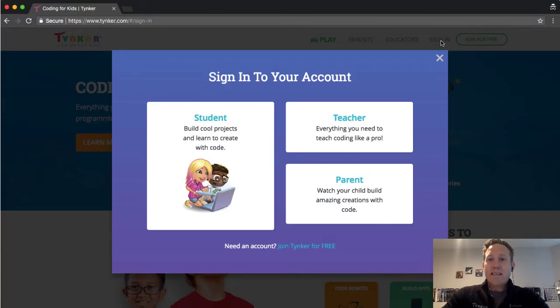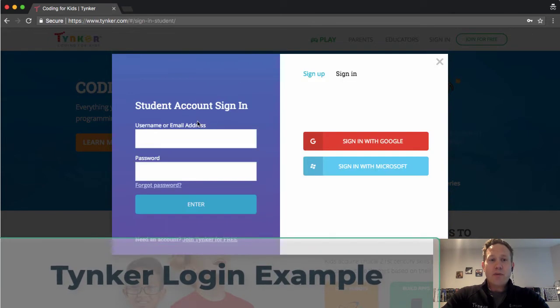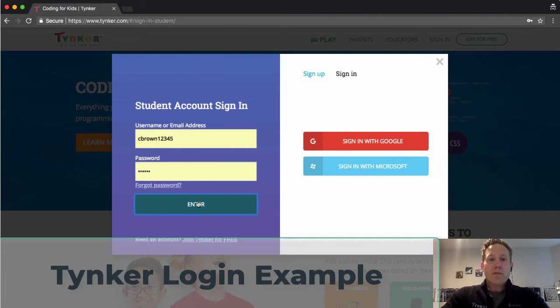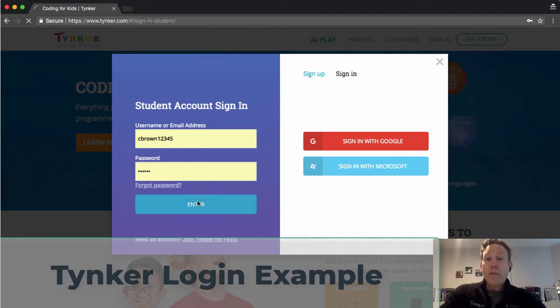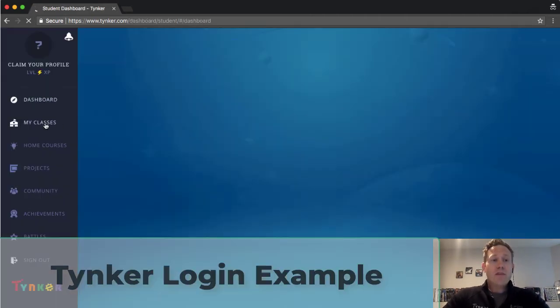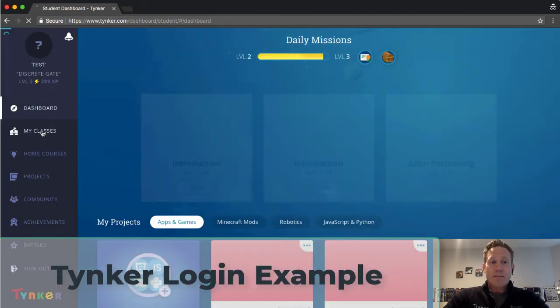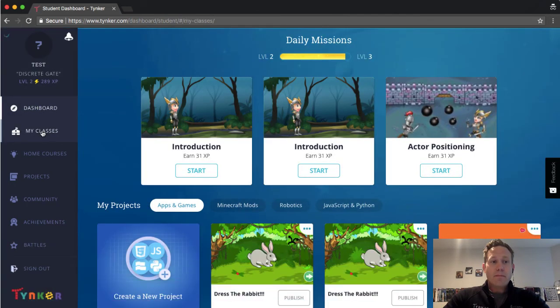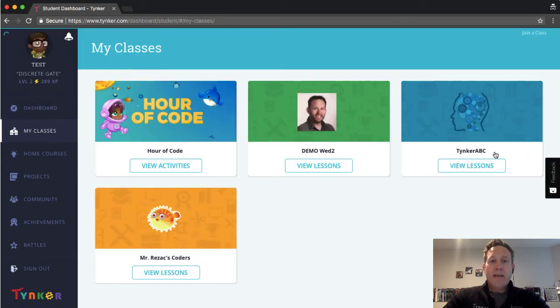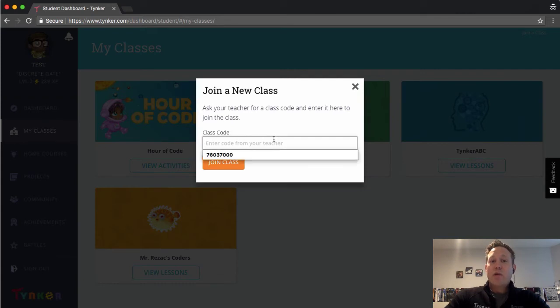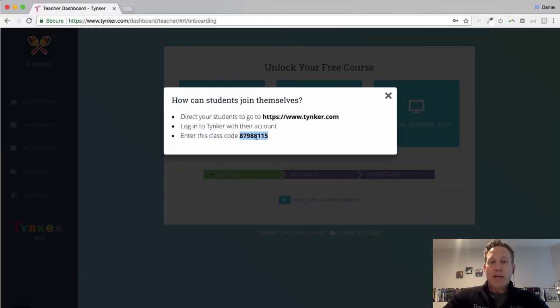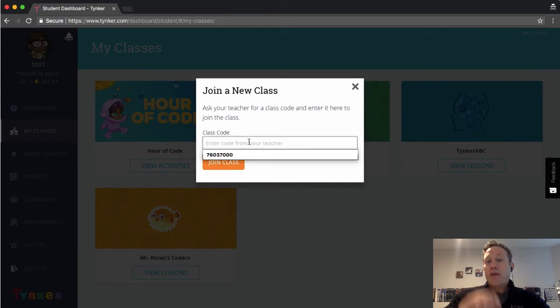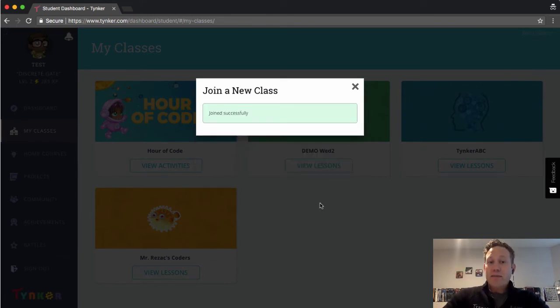So now I'm going to sign into Tinker, and I'm going to do this as a student. And I have a student account that has already been created by me at one point. And this student is going to go to my classes right here. And at the top of that tab, they're going to join a class. And this is where they're going to paste in that class code. Let's just double check I get the right one. They're going to type that in. They're going to join that class.